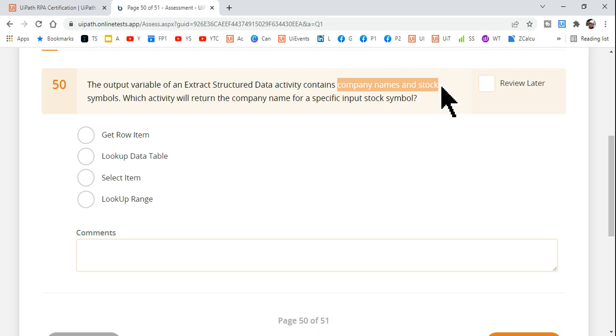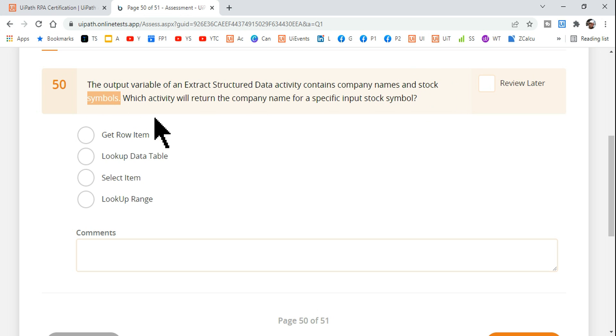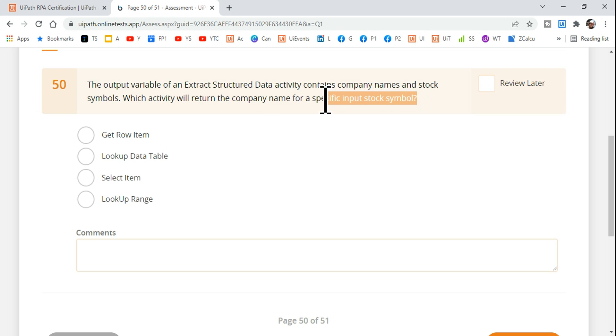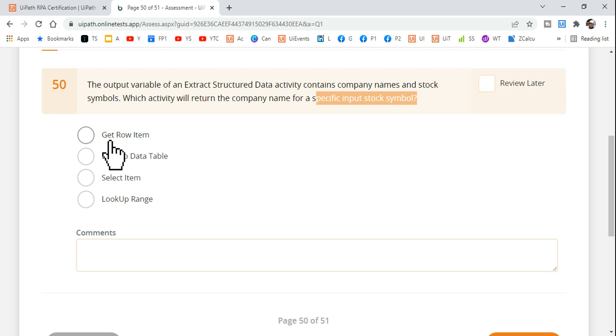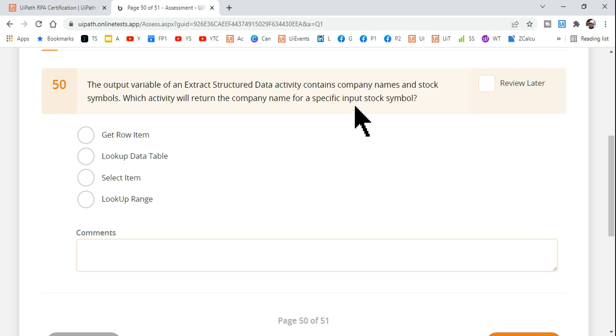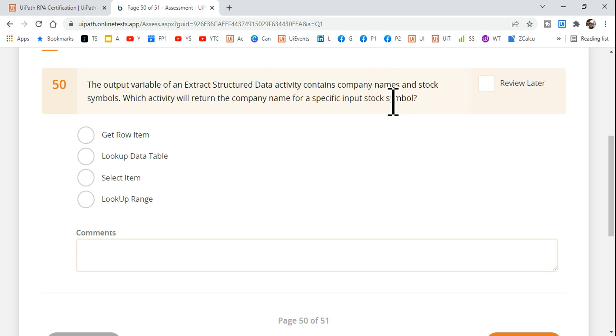The output variable of an Extract Structured Data activity contains company name and stock symbols. So there are two columns - one column has the company names and the other one has the stock symbols. Which activity will return the company name for a specific input stock symbol?